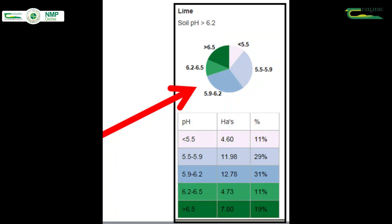The pH of the soil samples is collated to show what percentage of the farm is at various pH levels, with the target pH for peats at 5.5 and for mineral soils at 6.3.